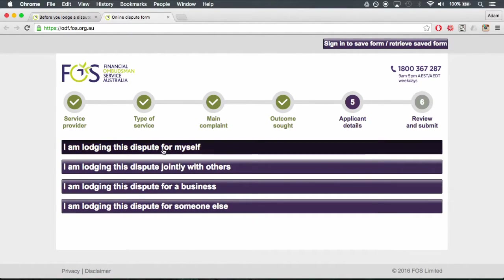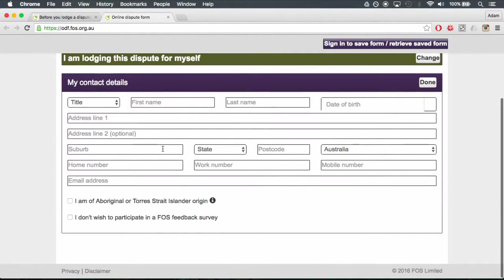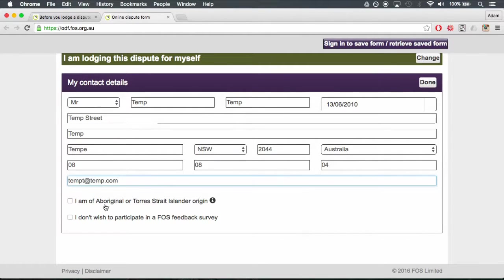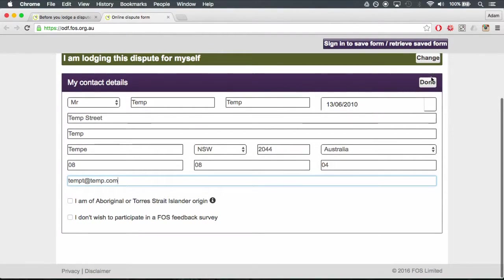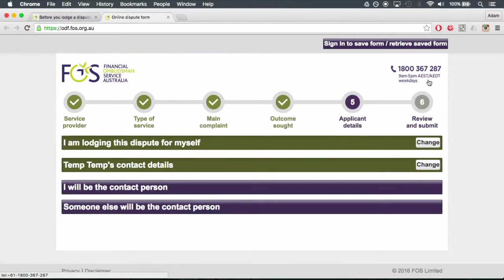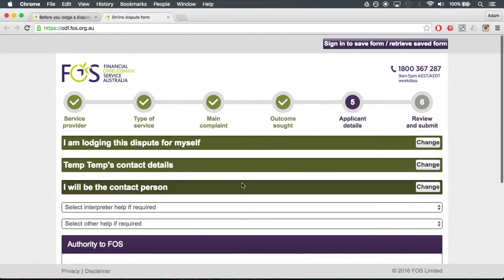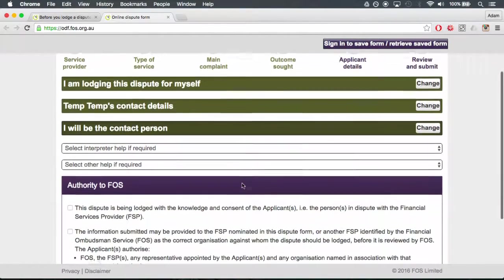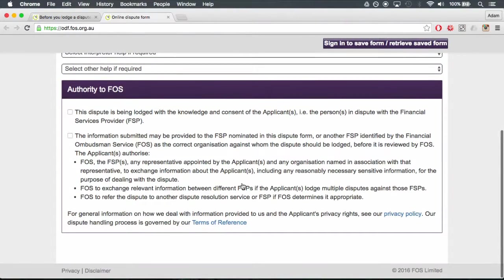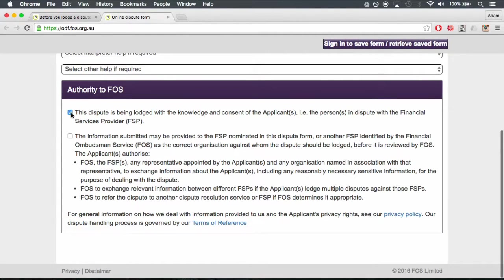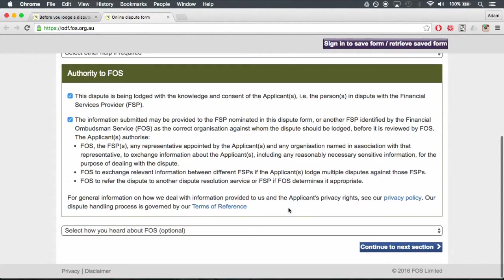Contact details. Fill out your contact details and click done at the top right of my contact details box. Complete the remaining boxes and provide FOSS with authorization and click continue to next section.